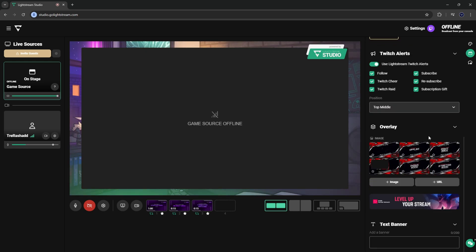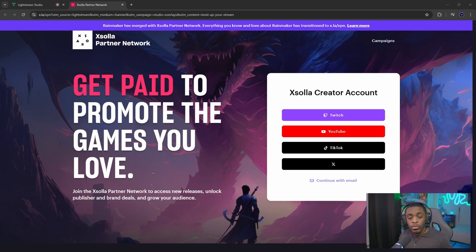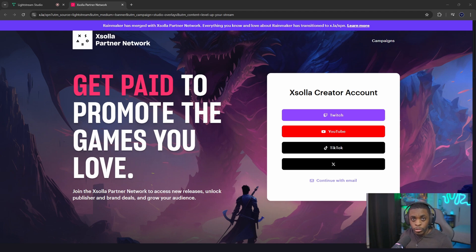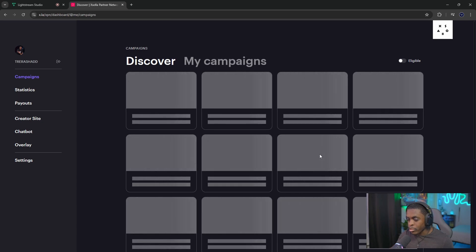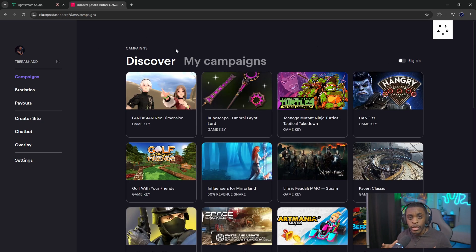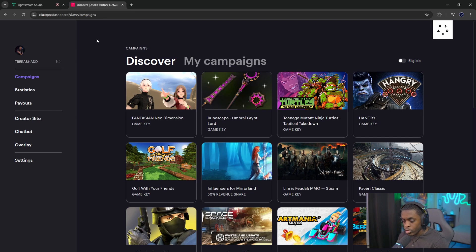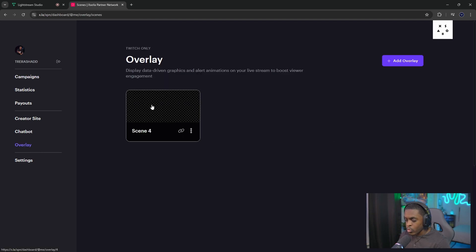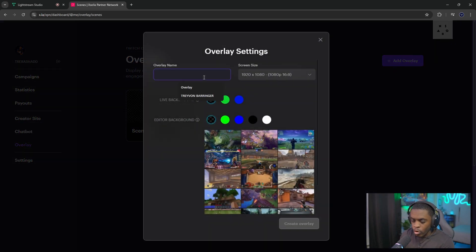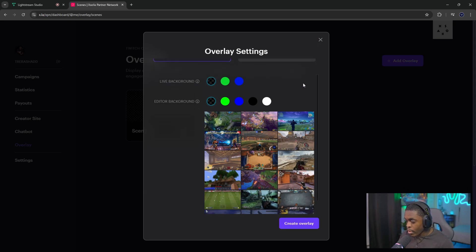The second way to upload your overlays is through XSOLA. With an XSOLA creator account, this is where you can go to create your alerts, widgets, additional screen overlays, and anything else you want for your stream. Click on Twitch and you'll be brought to the XSOLA page. You'll need to sign up first — once you've entered all your information, you'll be brought to the home screen. From there, go down to Overlay and click Add Overlay, give your overlay a name, and you'll have a lot of options including backgrounds.